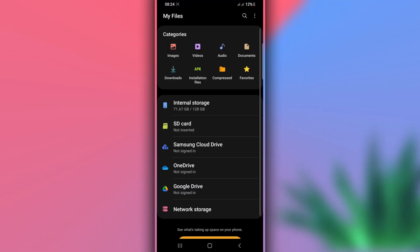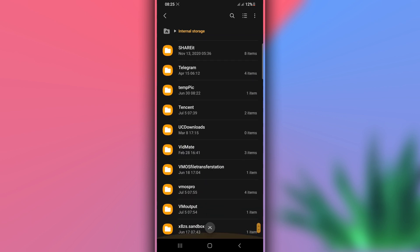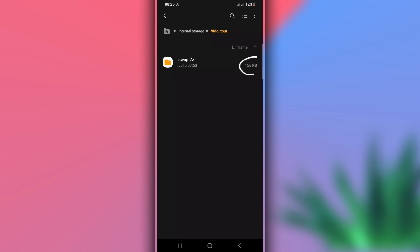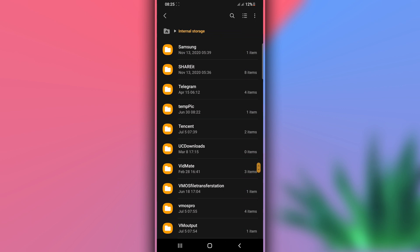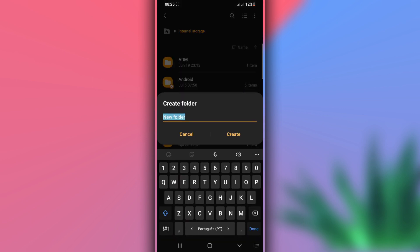What you need to do is download a small file from the description of the video. The link will be available in the description — it's a small file, it doesn't have a virus, it won't hurt your device, and you don't need root or a computer. Once you have the file on your Android device, create a new folder on your internal storage and name it 'swapper'.